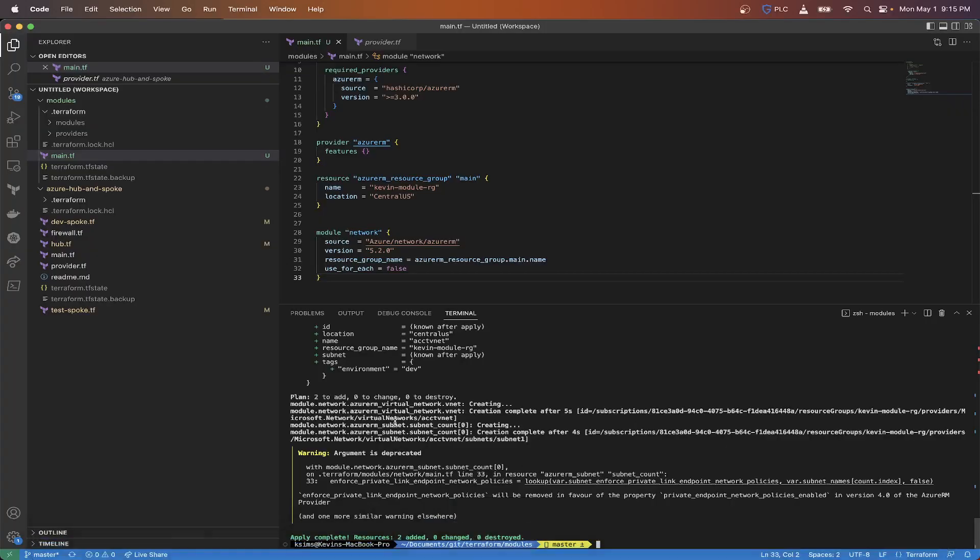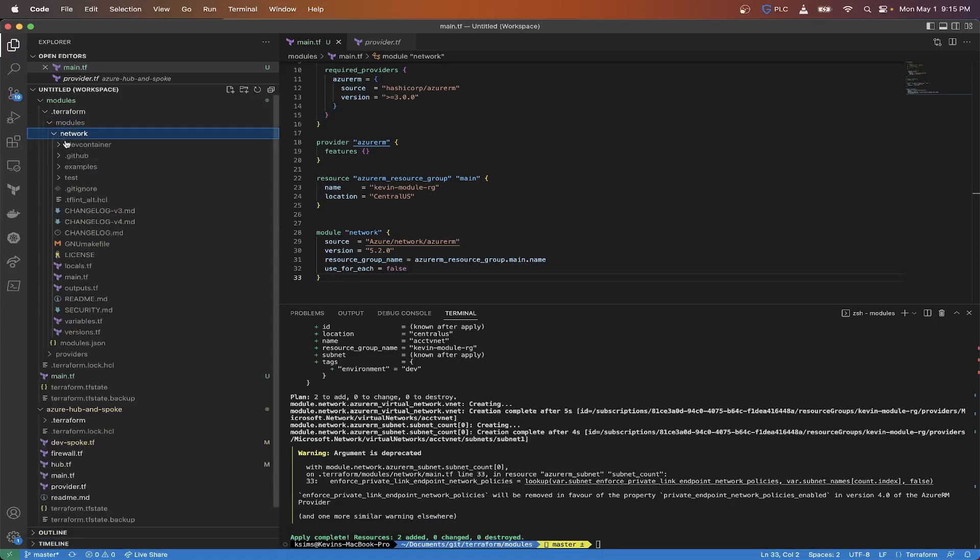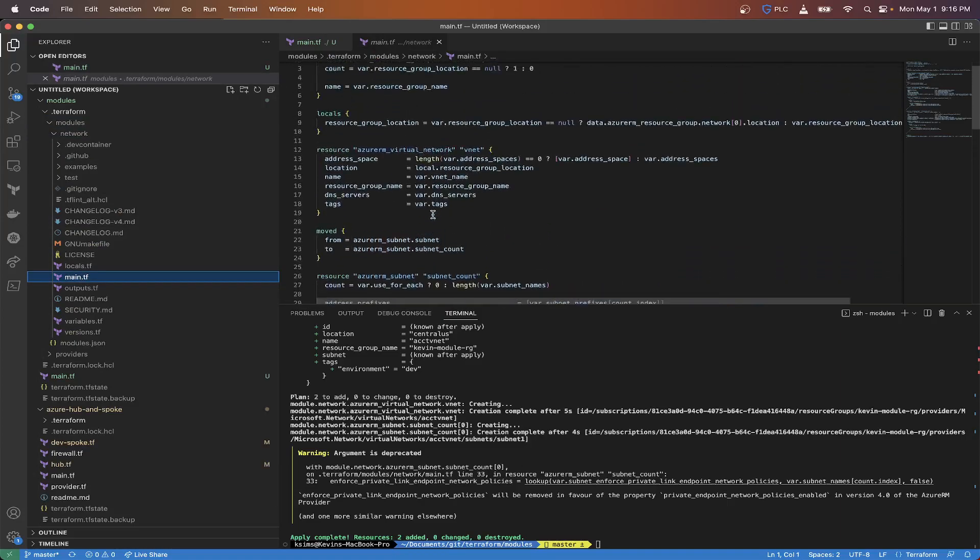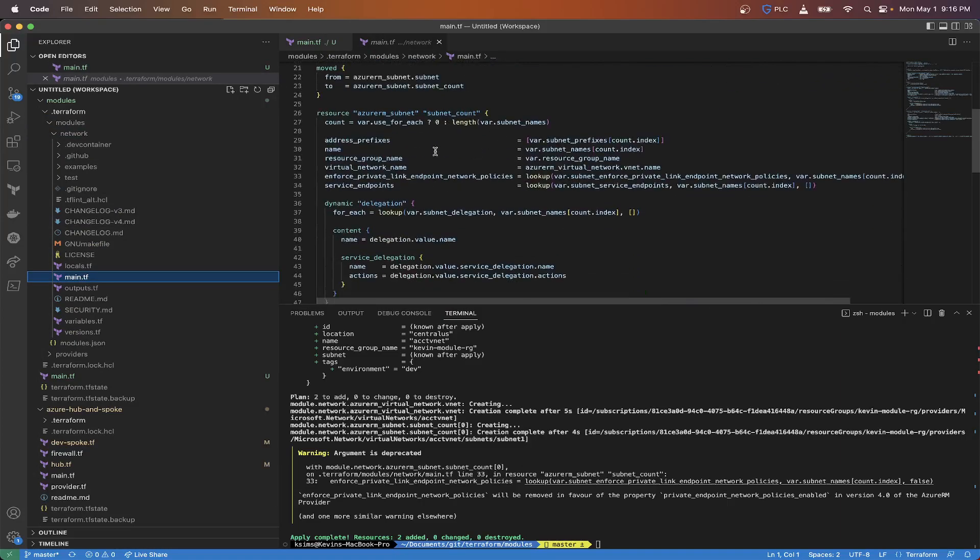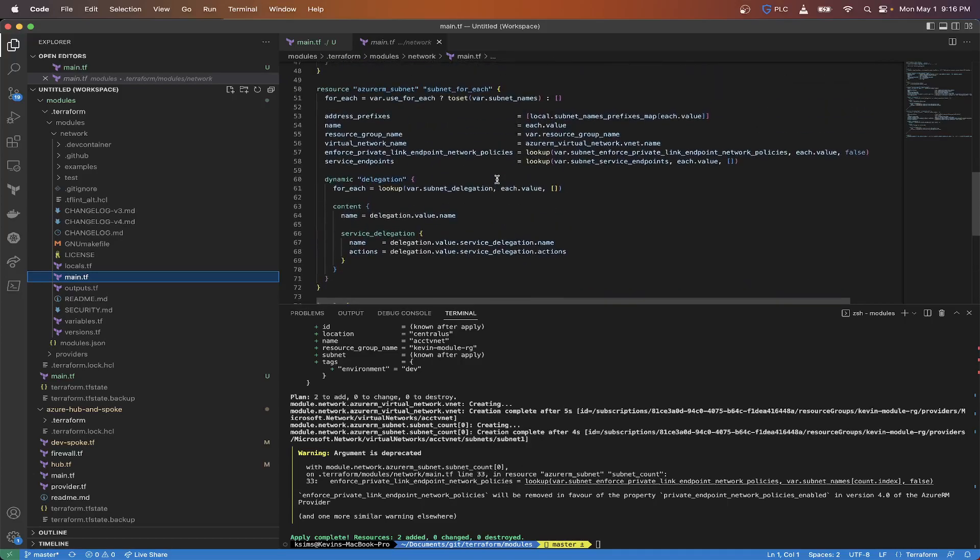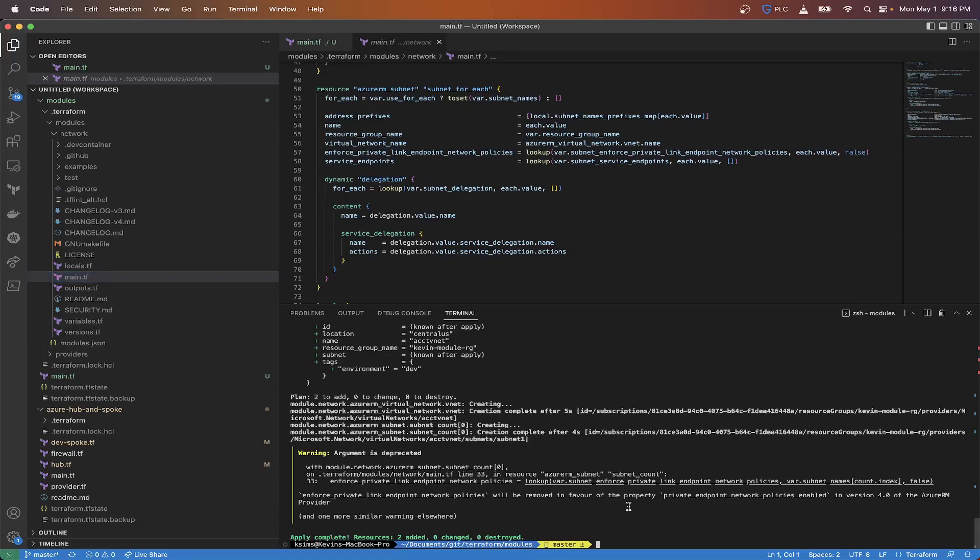That's basically it. That's the modules. As you can see, we didn't have to build out a bunch of code. We didn't have to do all of the things that you would see inside this network module. So all of this, Azure RM virtual network, subnets, all of this is already built out for you. The only thing you had to do was define the input variables.